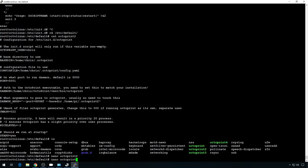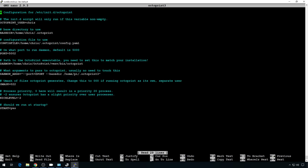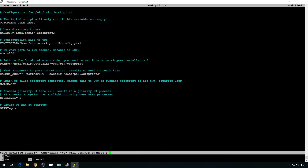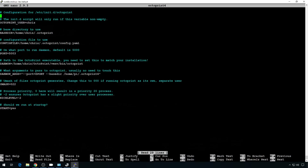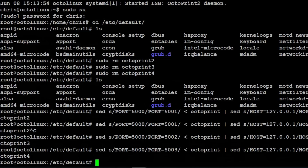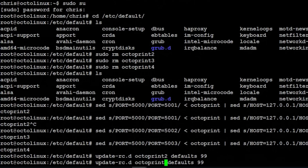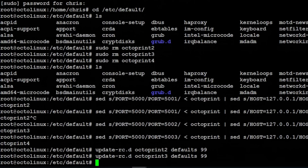Let's go ahead and update the octoprint3 file as well. Control X, Y, enter to save, and then octoprint4. We'll want to run update-rc.d to make sure that these start when the server restarts. So we'll do update-rc.d octoprint2 defaults 99, octoprint3, octoprint4.